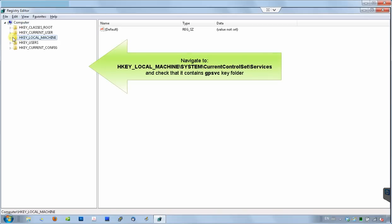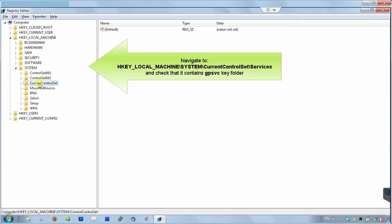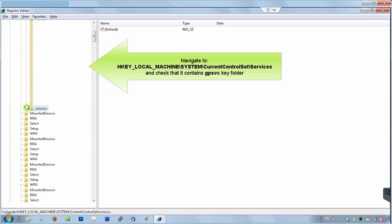First, go to HKEY_LOCAL_MACHINE, SYSTEM, CURRENT_CONTROL_SET, SERVICES and look for GPSVC KEY FOLDER. This key is responsible for group policy client services. We want to make sure it is not corrupt.